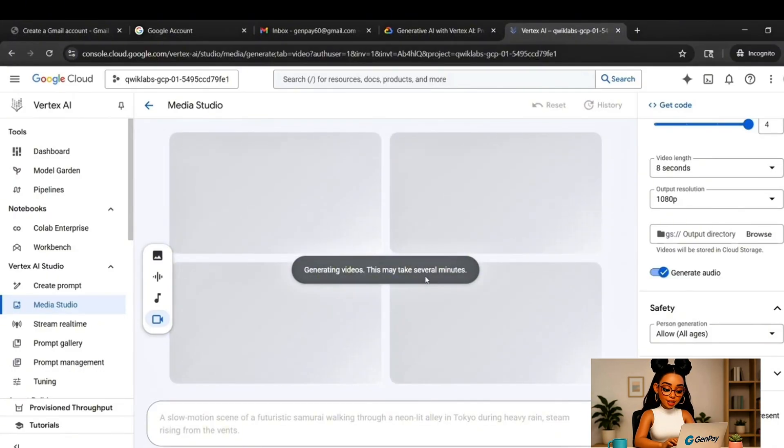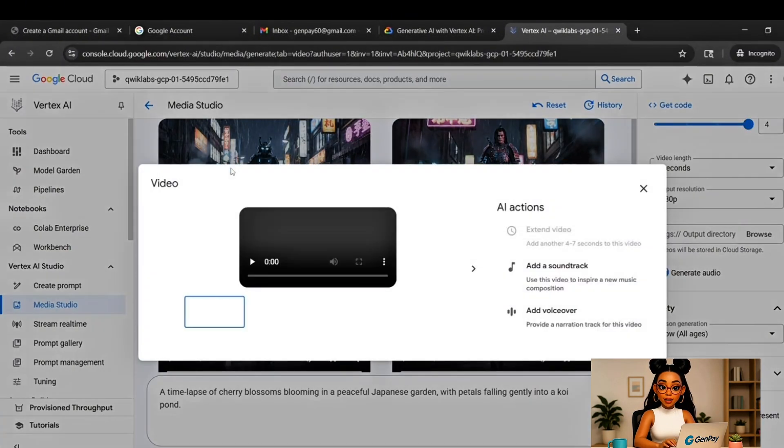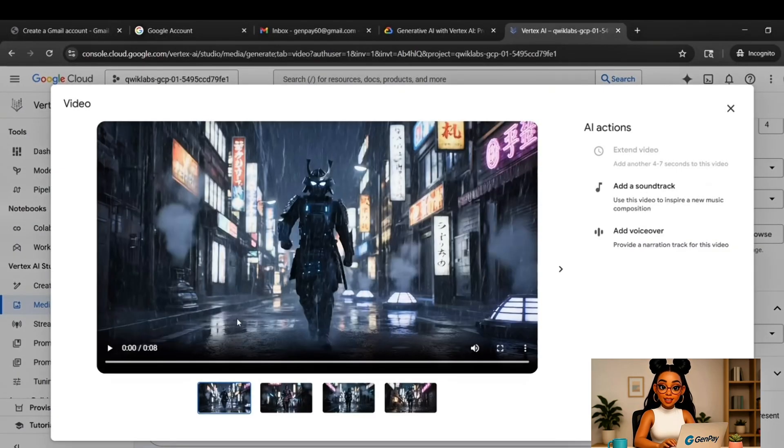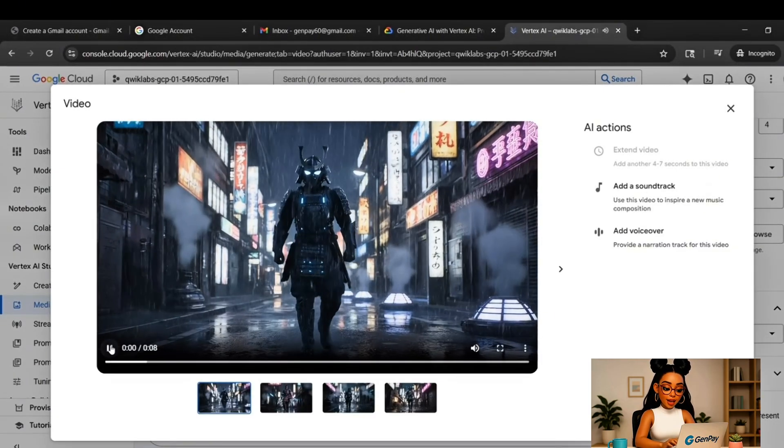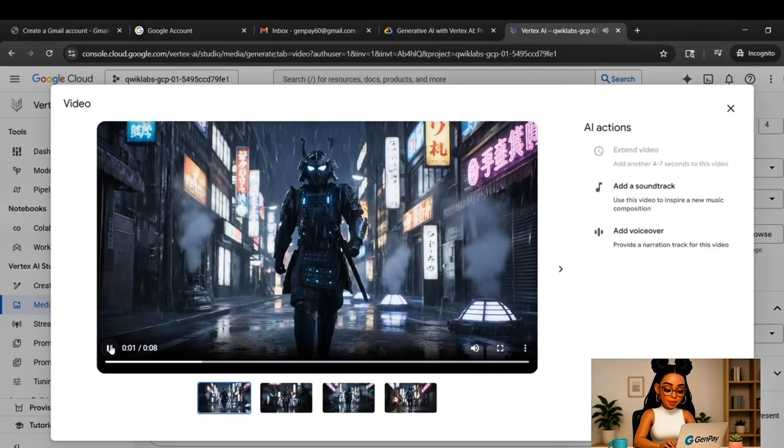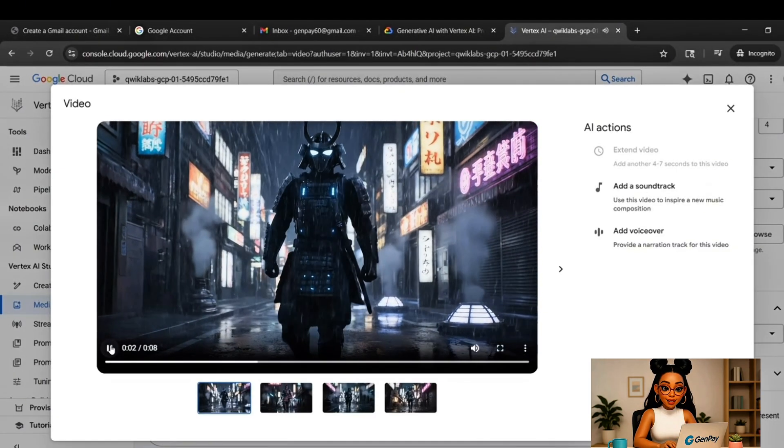When it's done, your video will appear on screen. Play it. You'll notice the quality right away, and also something that's not there.